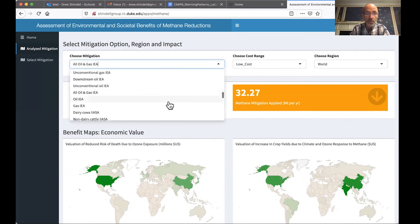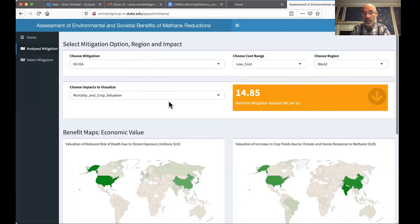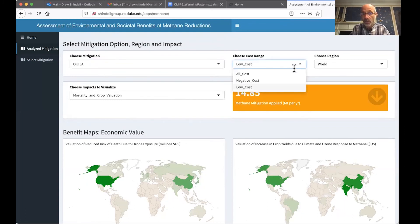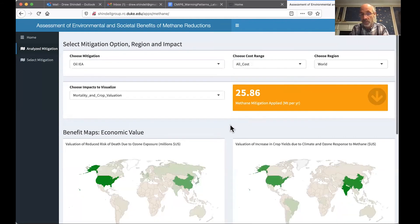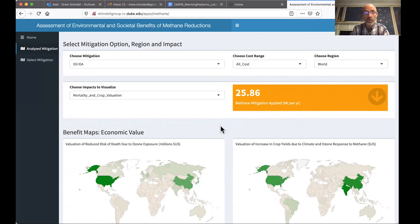So what this allows you to do is have the flexibility to explore different measures. I can go to more detail and see how much is from oil, how much is from gas. I can search by cost — these are only the low cost ones; with all costs, of course, there are a lot more options. I can find different regions of the world, see what's important, and I can visualize any benefit that I'm interested in.